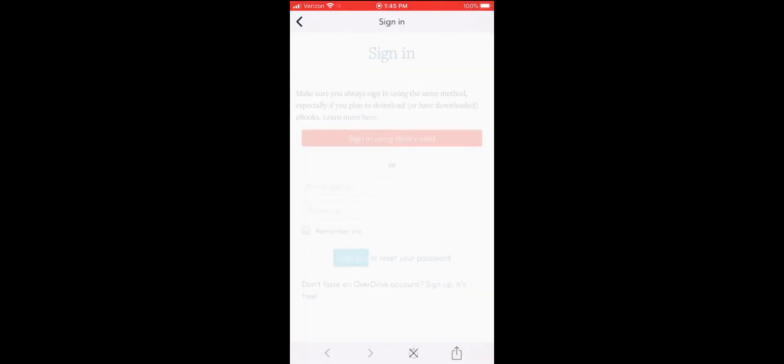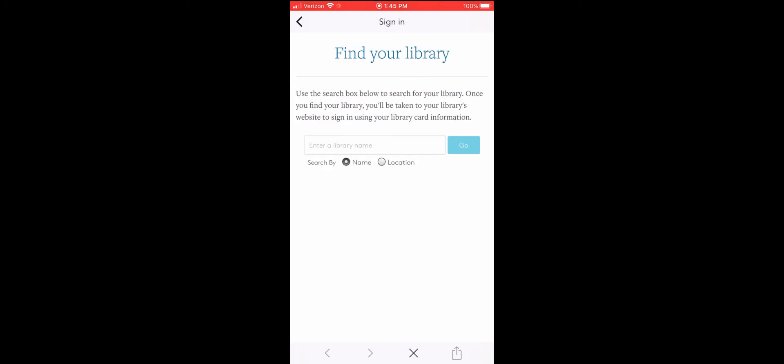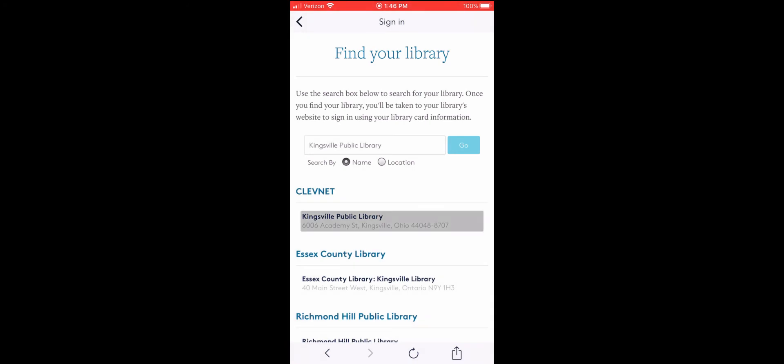Both Libby and the classic OverDrive app allow you to borrow and read the same digital content from your library, but they look and feel different. Libby has a fresh, easy-to-use design that makes it the best app for most digital library users.